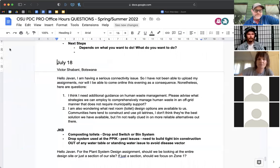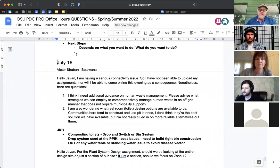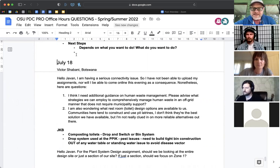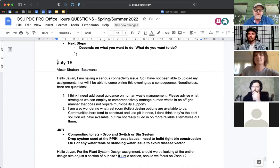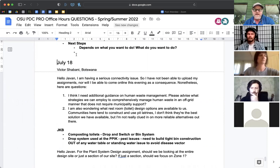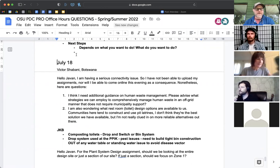Our first and only question today is from Victor, who unfortunately due to connectivity issues won't be able to reach us today. So I'm just going to share my screen and show his question. Victor writes: 'Hello Javan, I'm having a serious connectivity issue so I've not been able to upload my assignments nor will I be able to come online this evening. Here are a few questions. I need additional guidance on human waste management — what strategies can we use to comprehensively manage human waste in an off-grid manner that does not require municipal support? And two, what restroom and toilet design options are available? Communities here tend to construct and use pit latrines. I don't think they're the best solution but I'm not really clued in on more reliable alternatives.'